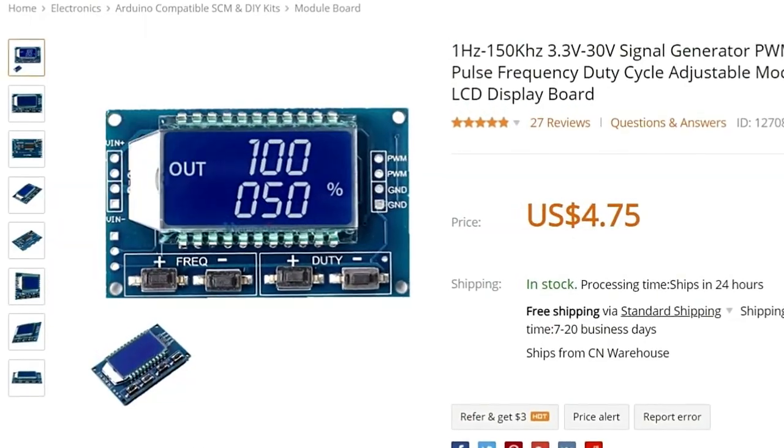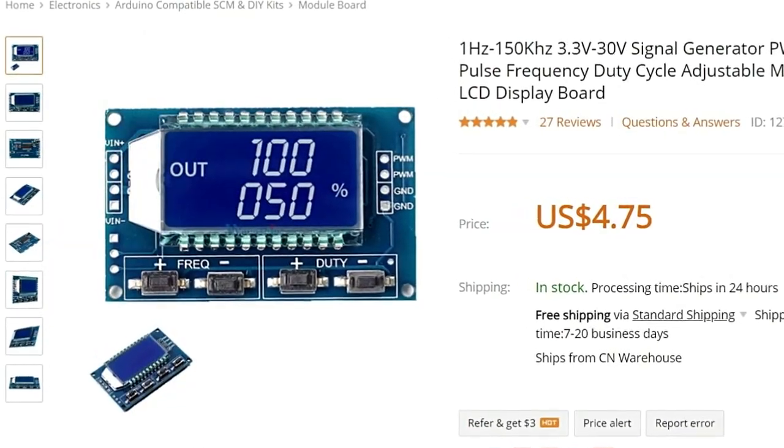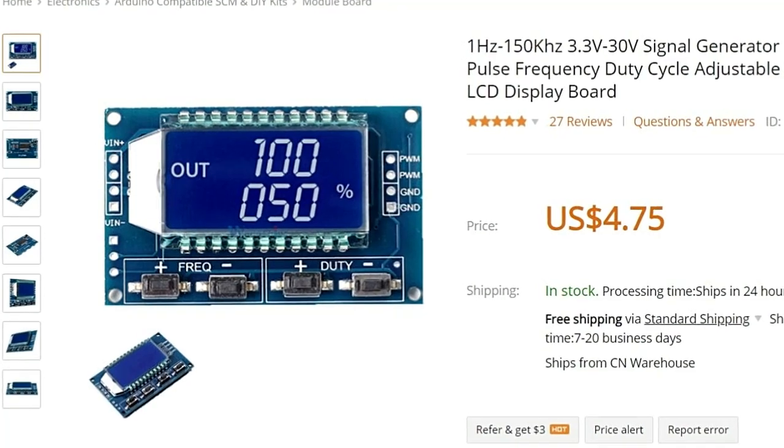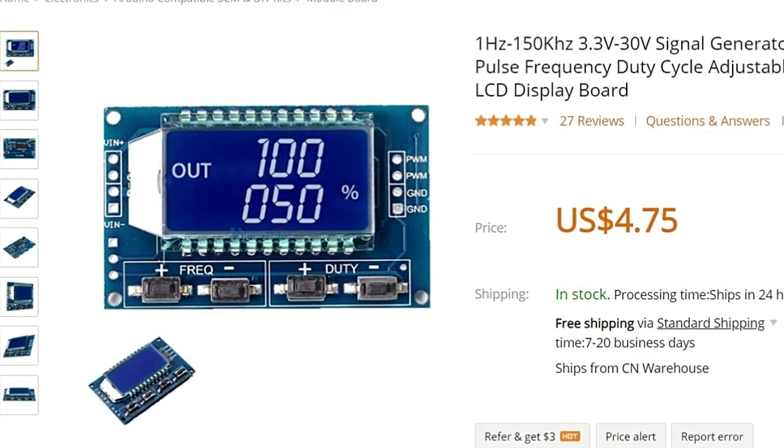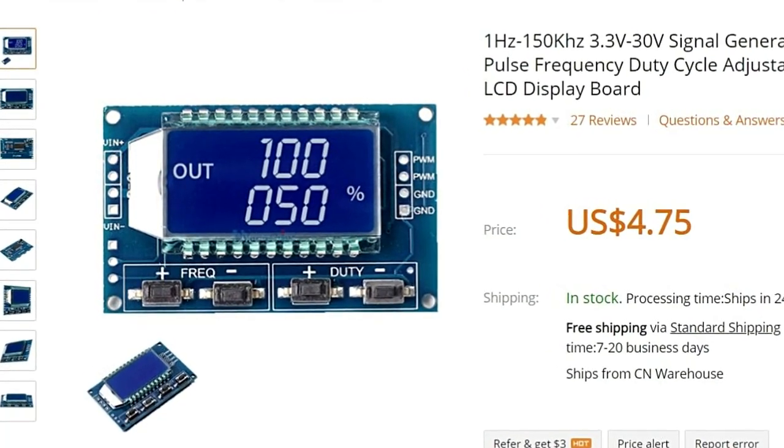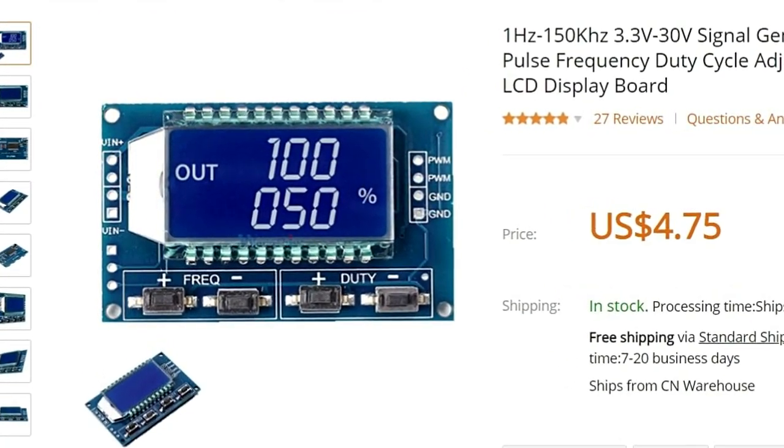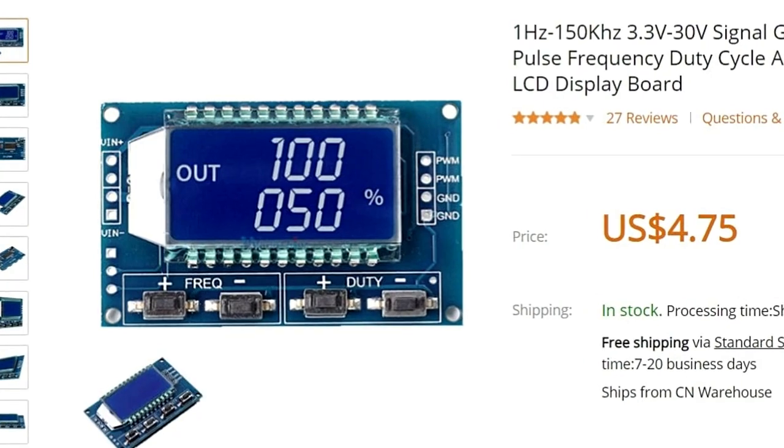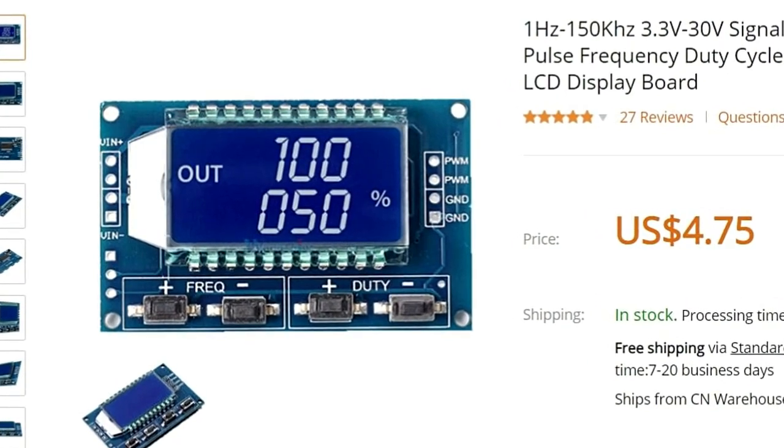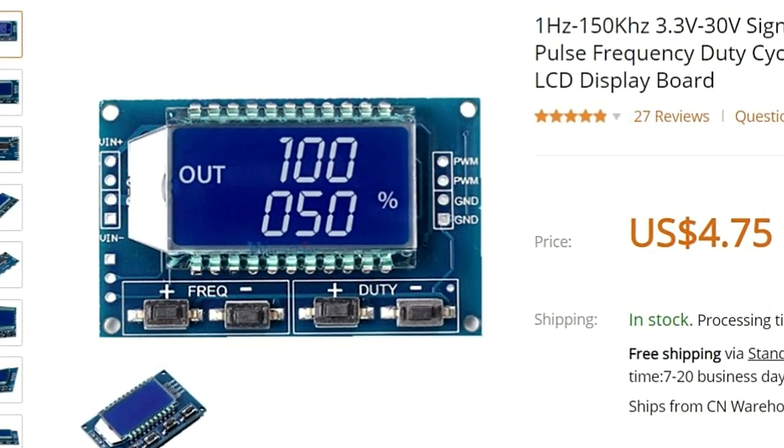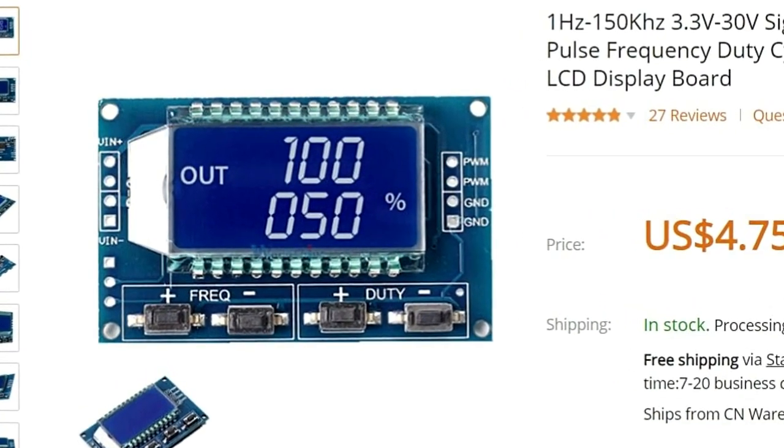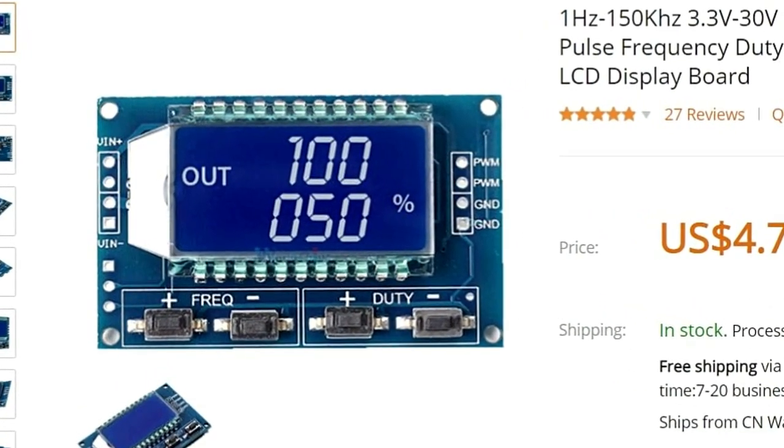Den preiswerten PWM Signalgenerator mit dem etwas eigenartigen Namen XY LPWM habe ich bei Banggood für kleines Geld gekauft.